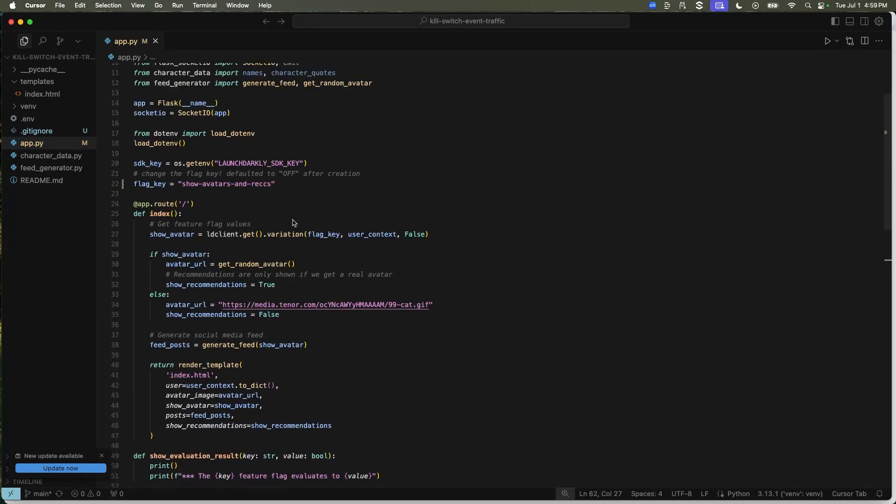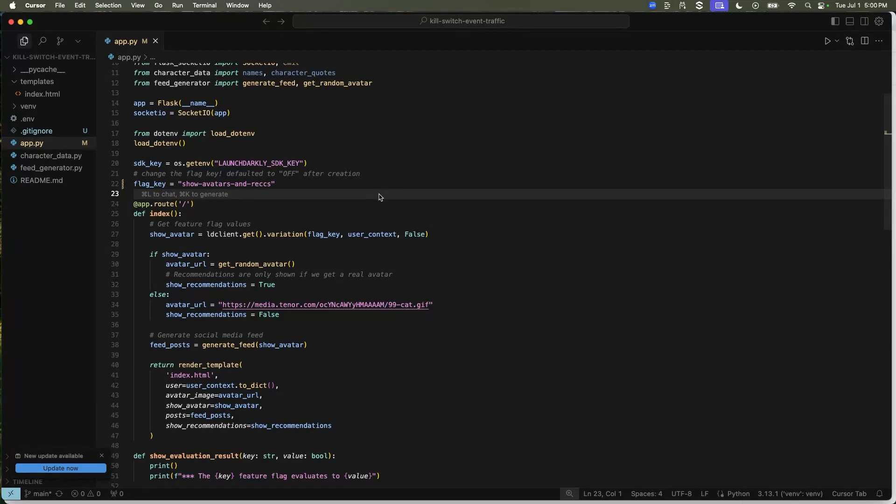After you initialize the client and make sure the key is set, you're going to create an index route. The show avatar variable is going to retrieve a value from the LaunchDarkly client. In the dashboard or in the SDK CLI, you're going to determine if the flag is on or off.